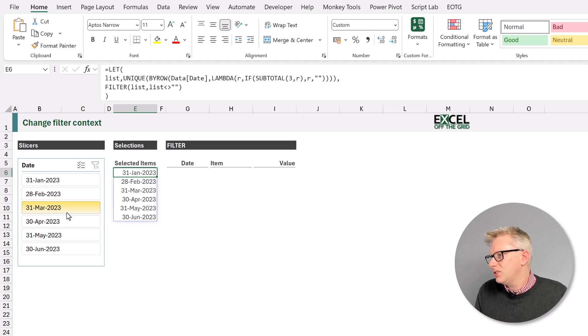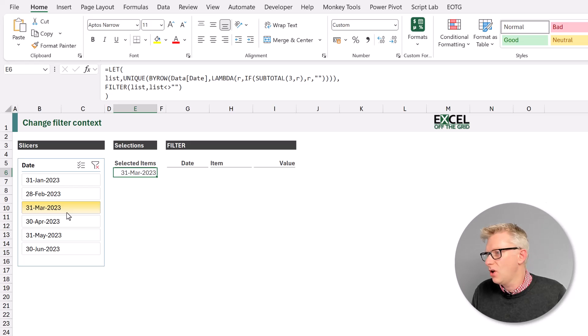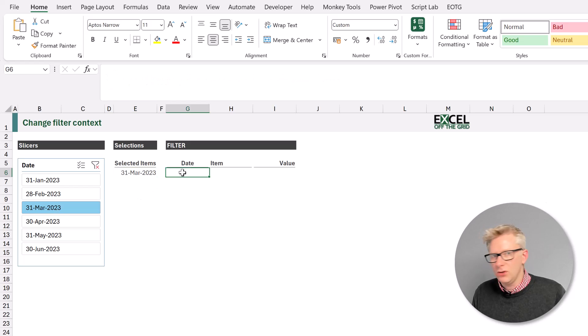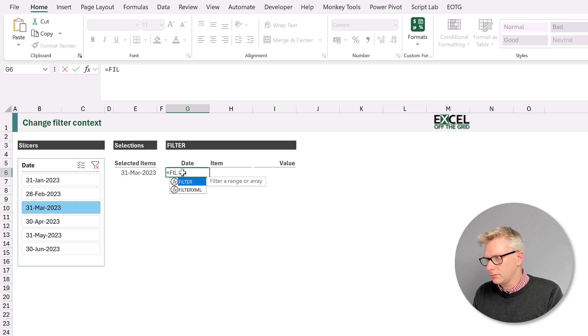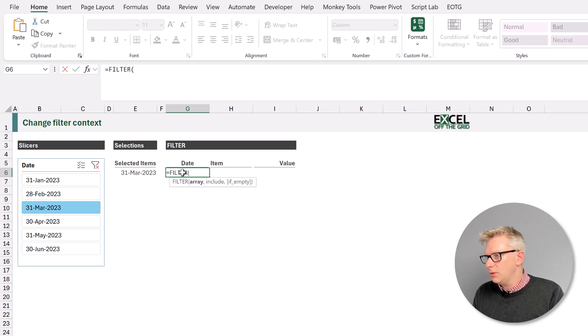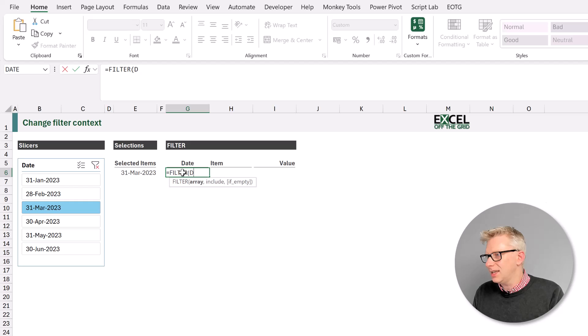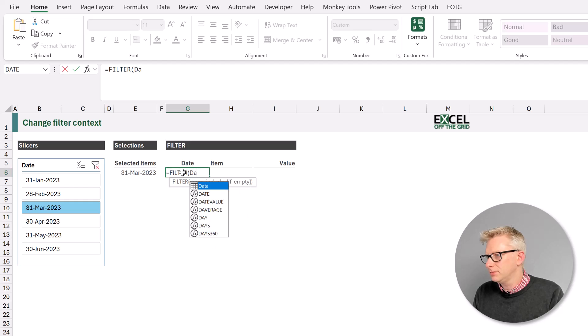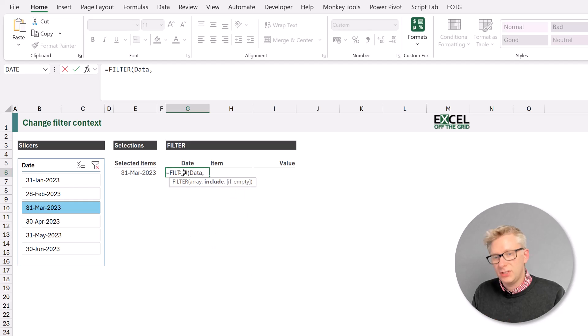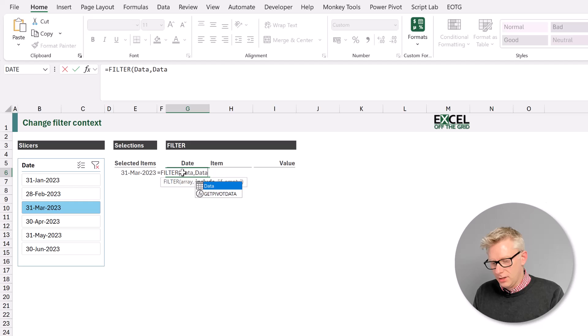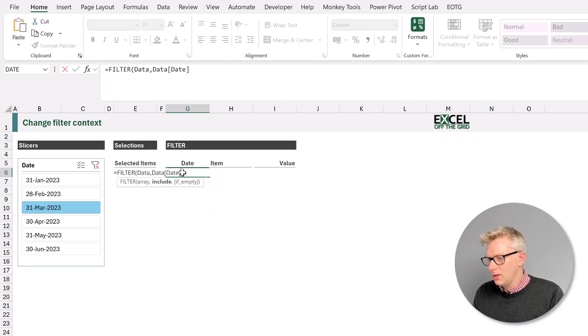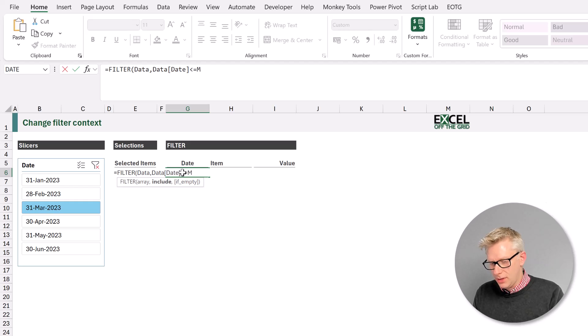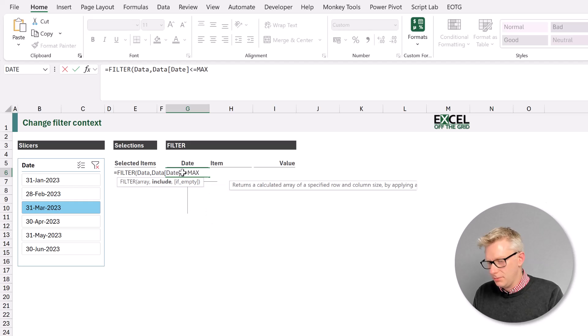Let's suggest that I select the 31st of March. And then we use the filter function equals filter open bracket. And we want to return everything from the data table. And we want to return the values where the items from the date column are less than or equal to the maximum.